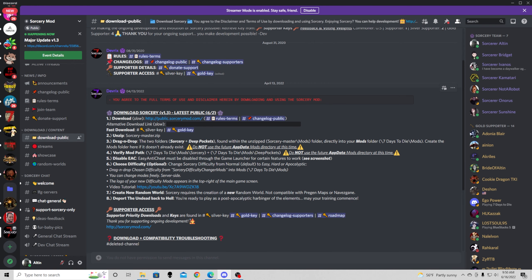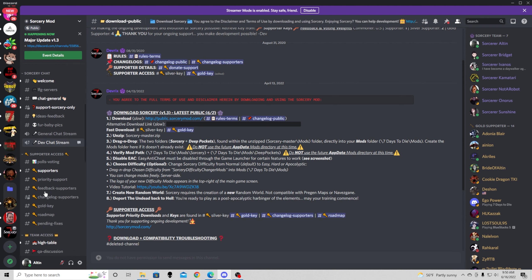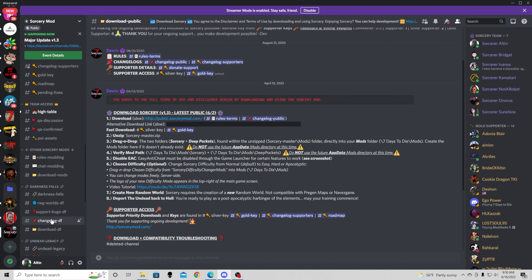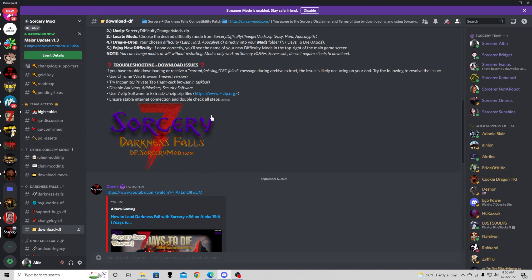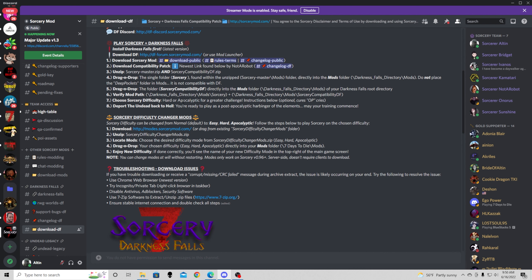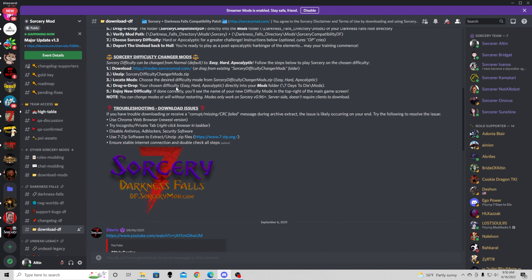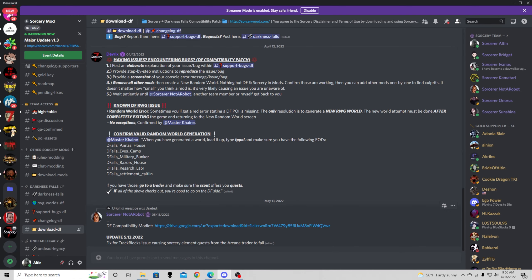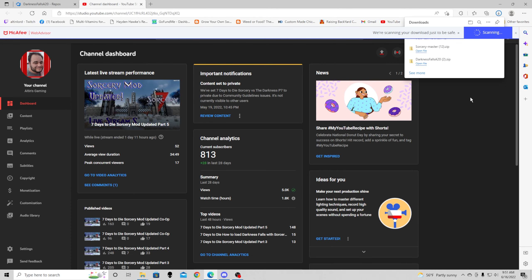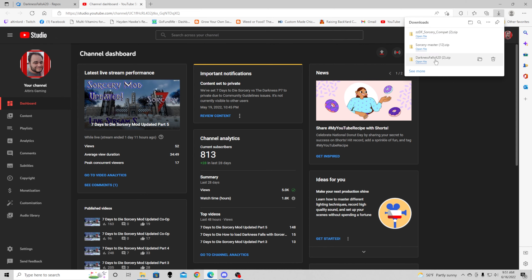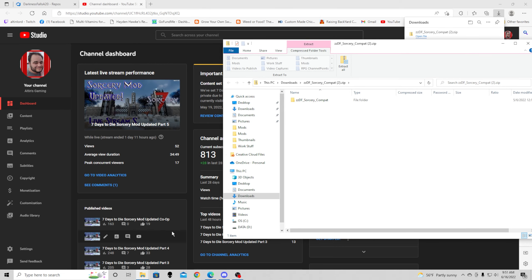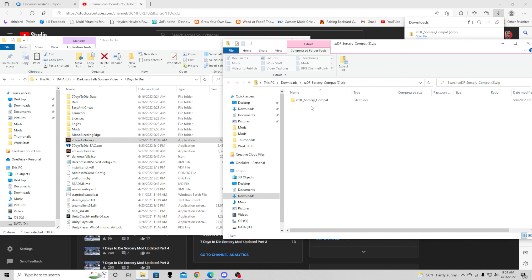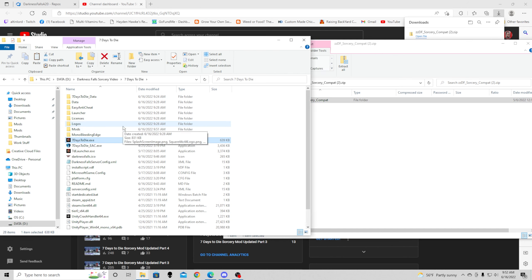Now I'm going to go back to the Discord because it is very important to get the compatibility patch. I'm going to scroll down here to the Darkness Falls download section and get the Darkness Falls compatibility mod. It is a much quicker download than the others. Once it's done, I'm going to open it up and drag it over to the mods folder as well. Super simple.